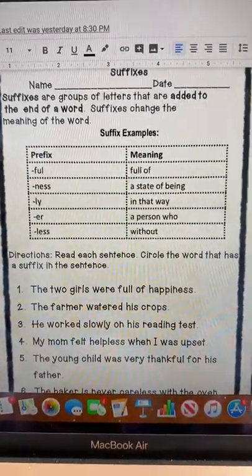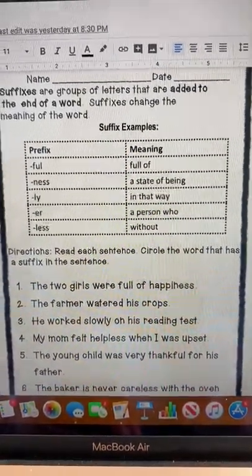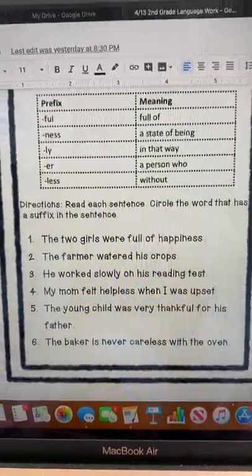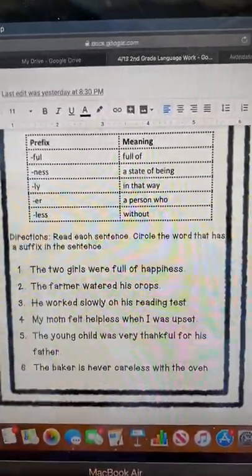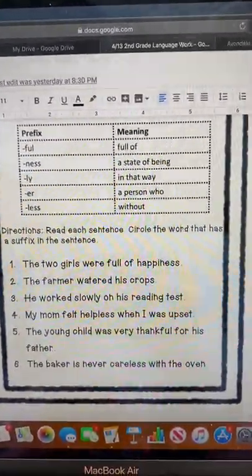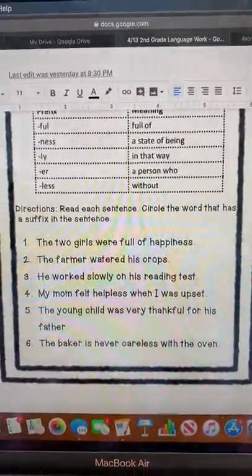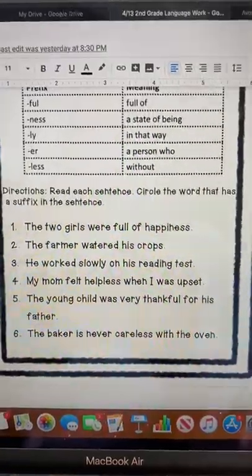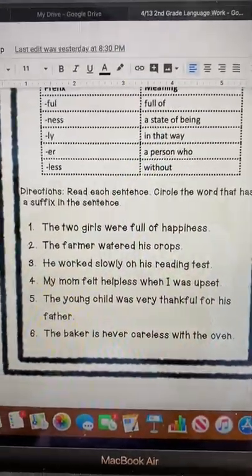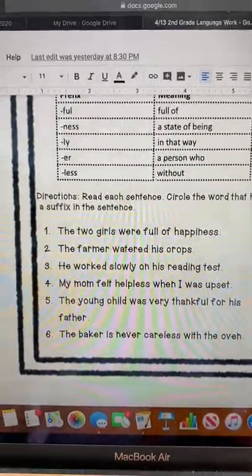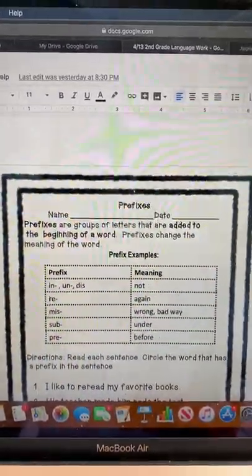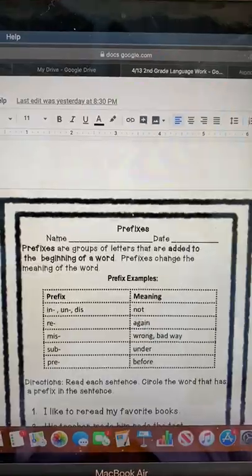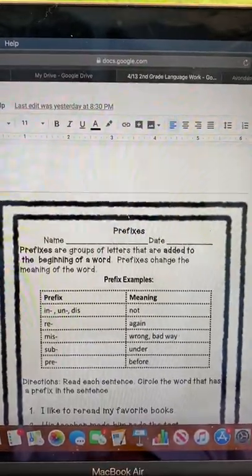You'll do the exact same thing you did on the prefix sheet — read the sentence and circle the word that has a suffix in it. If you have any questions about this worksheet, just email your teachers and they can help you with whatever you need.